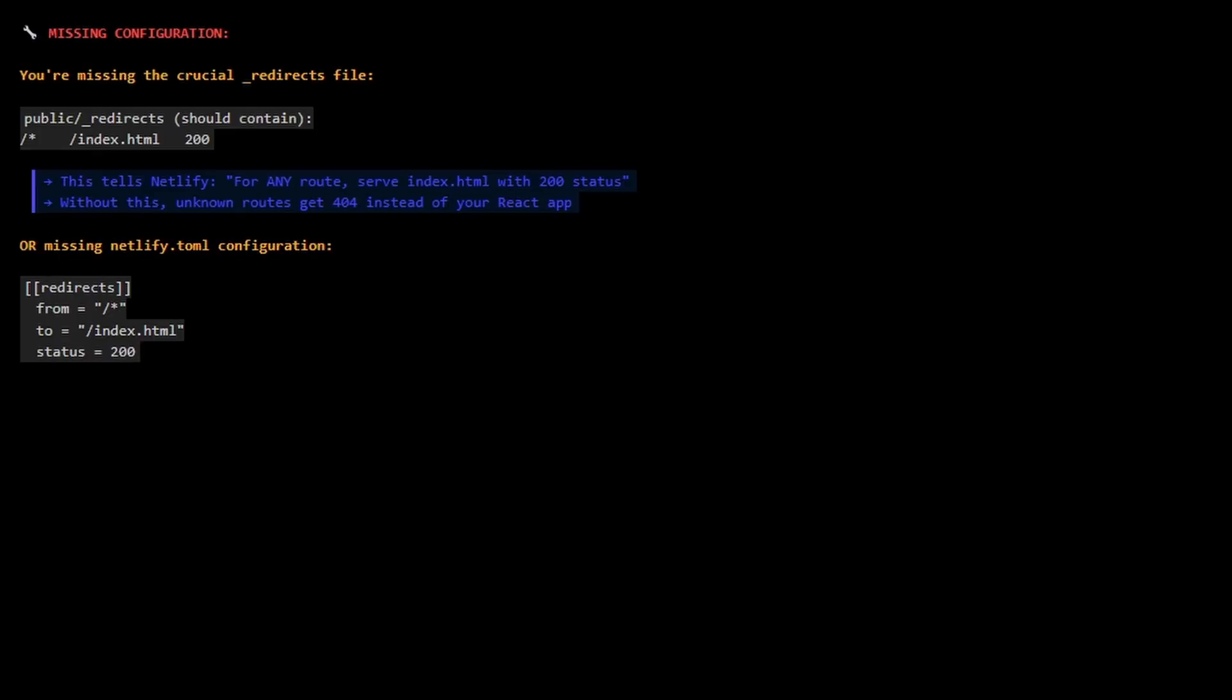In simple terms, our app is missing a crucial redirects file which tells Netlify that for any route, serve the index.html file and give it a 200 status. Basically, this will stop the routes returning a 404.